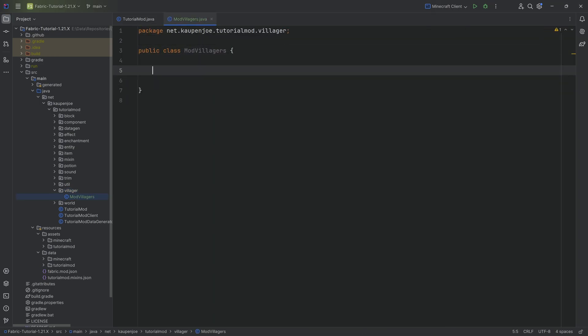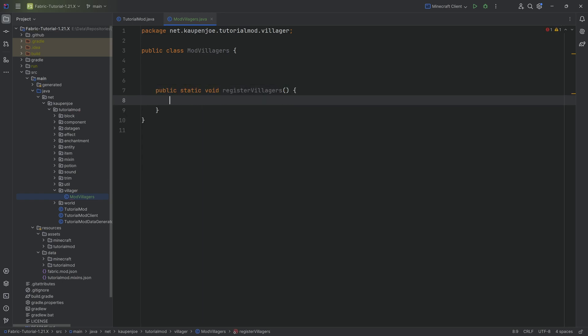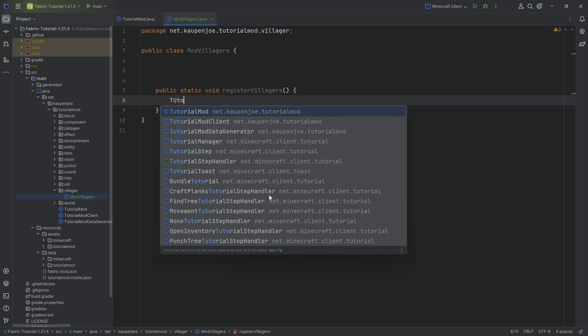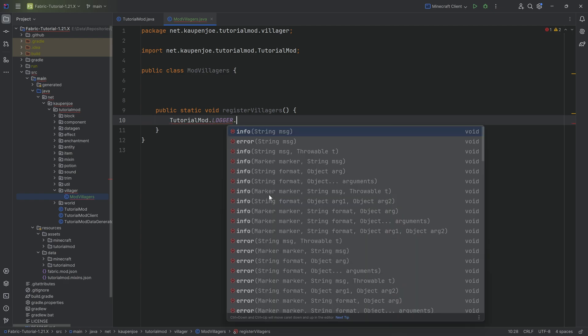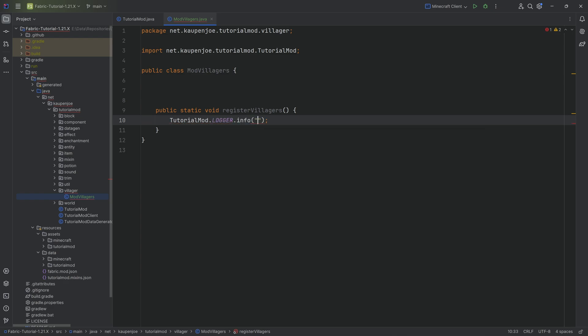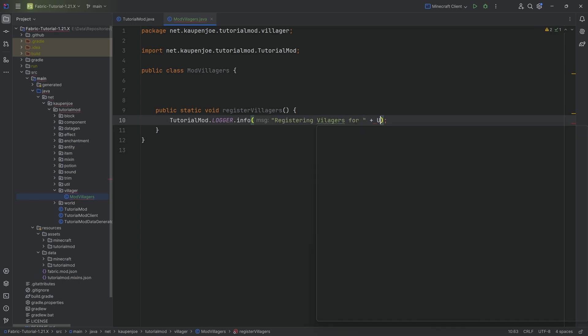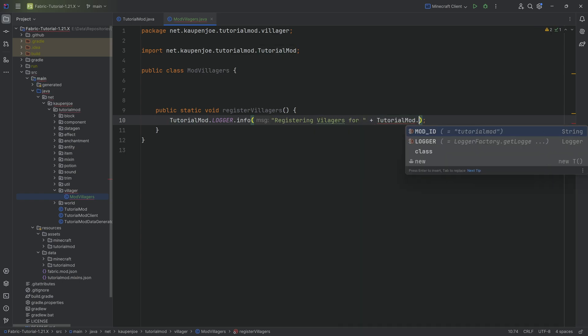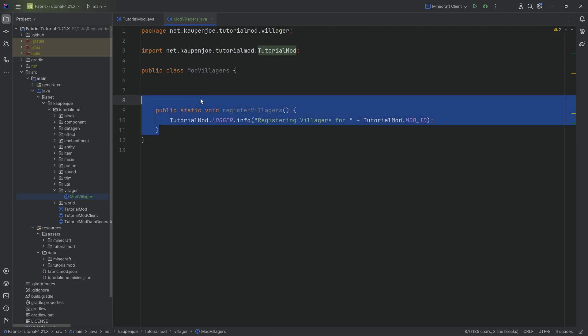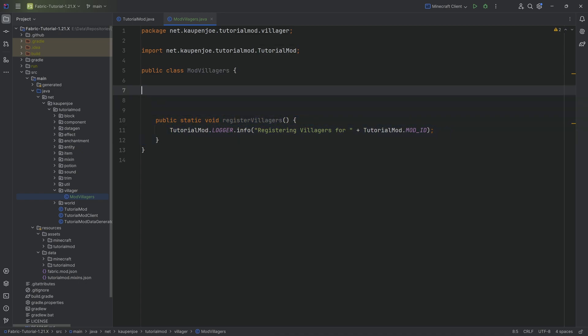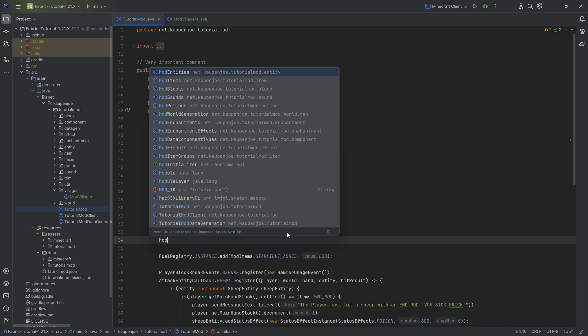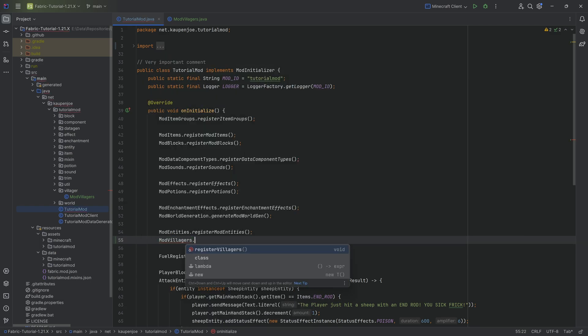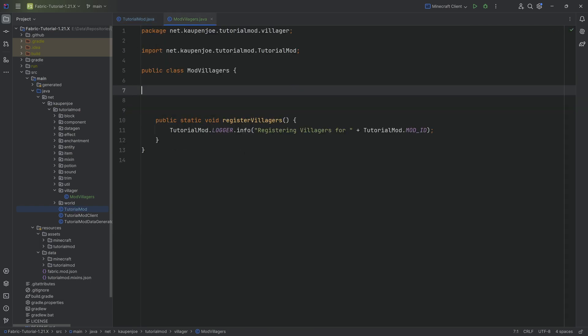We're going to do a lot of things here. The first thing is the register method. This is going to be a public static void registerVillagers method. Here we're going to do a logger spam: TutorialMod.LOGGER.info registering villagers for TutorialMod.MOD_ID. This is not strictly needed, but it is nice to just do something in the register method. Let's go to the TutorialMod class to actually call ModVillagers.registerVillagers.